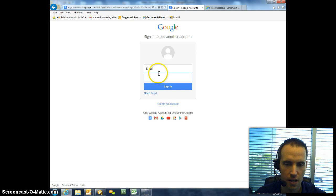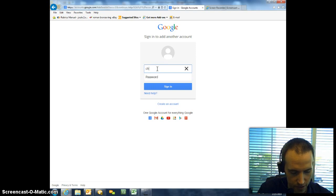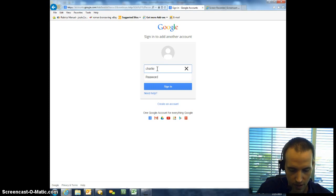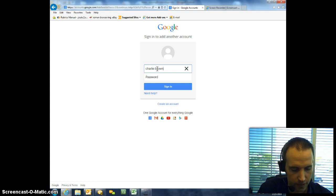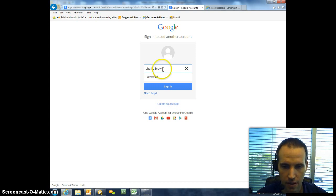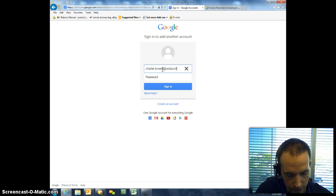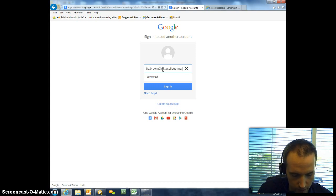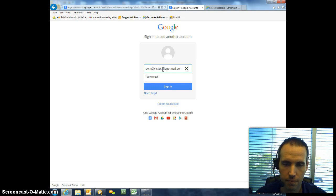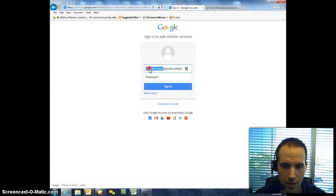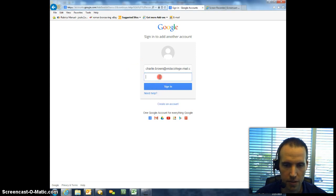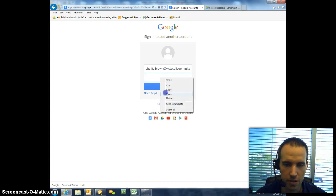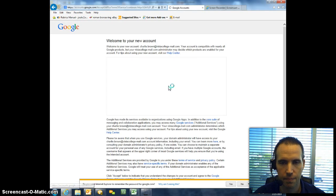In my case, mine is charlie.brown at vistacollege-mail.com. And I'm just going to copy and paste the password, which is charlie.brown. And then I would click Sign In.